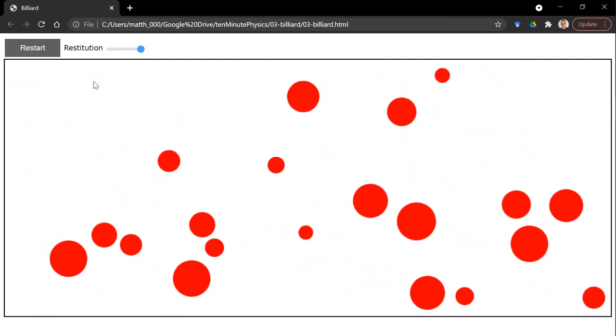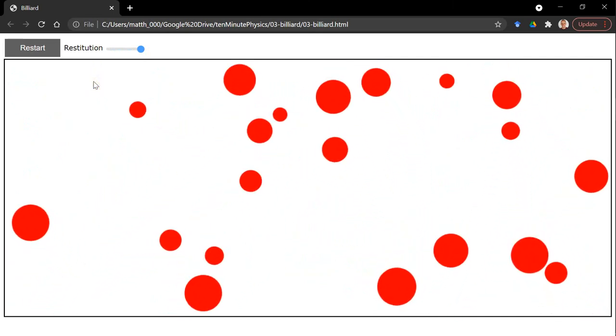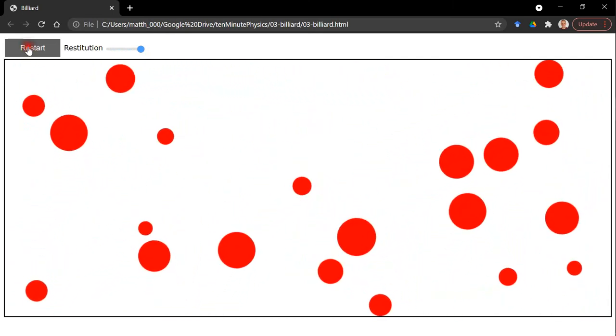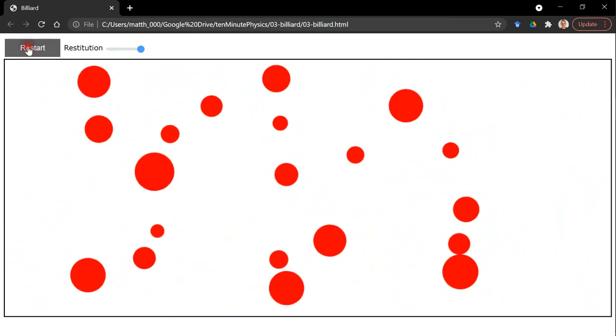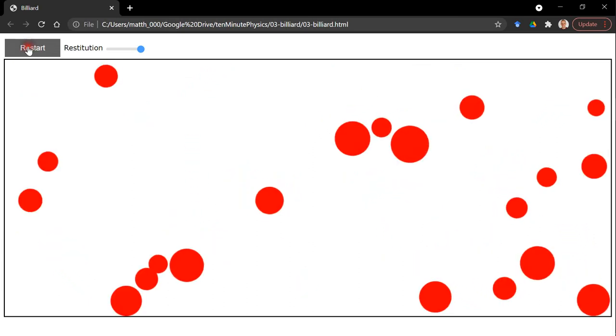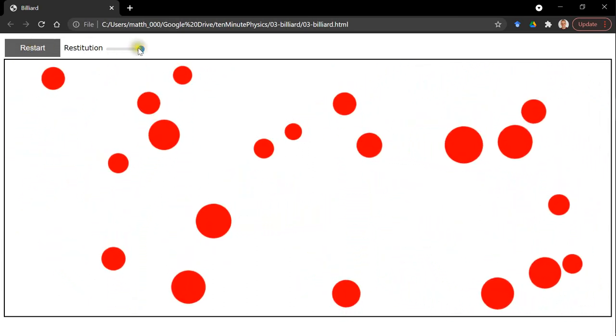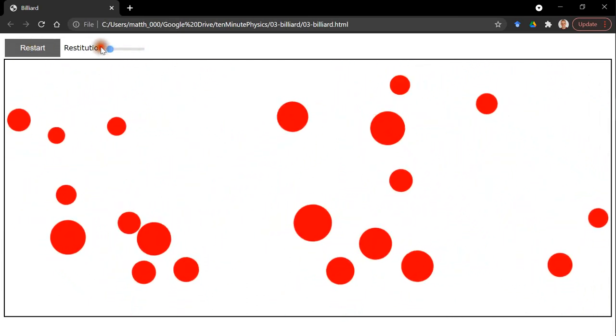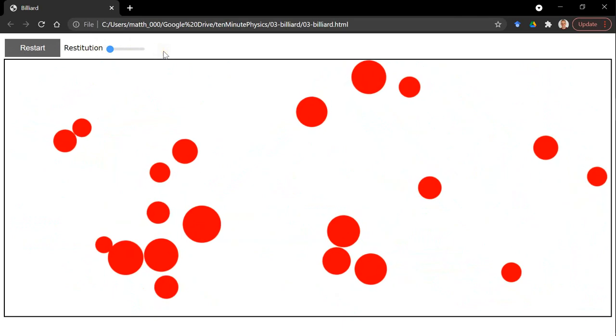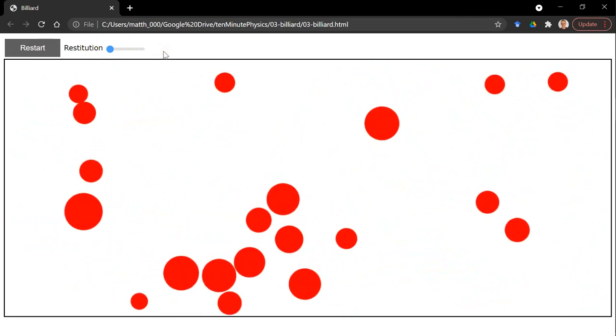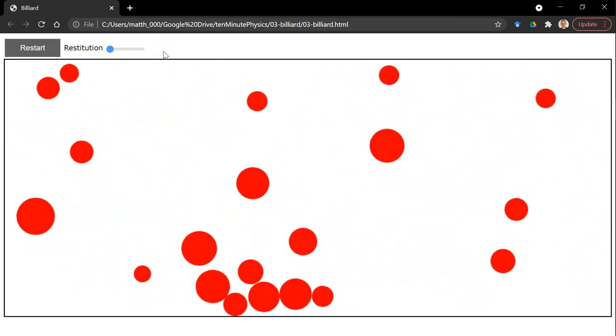So, here's our final result. We now have a restart button that lets us recreate the scene. And the restitution slider. Let's set it to 0. Now, as you can see, there's no bouncing at all.